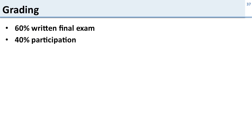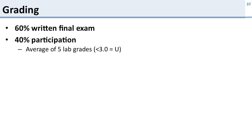Now how is the course graded? It's 60% for the written final exam and 40% for the participation in the class. So how is the participation calculated? It's the average of your five lab grades. So the grade you get for participation is based on your lab grades. If it's less than a three you get a U for the participation part.